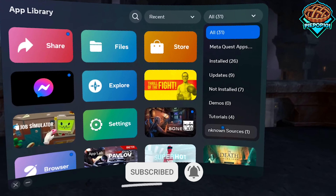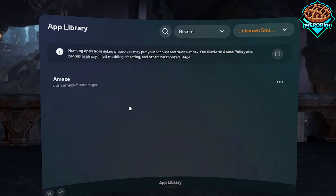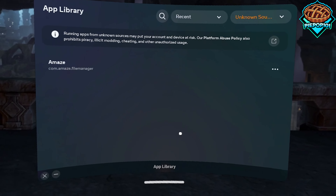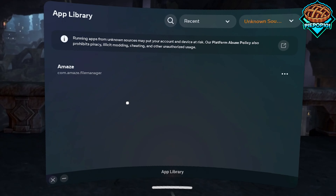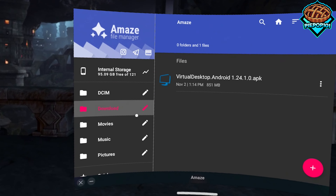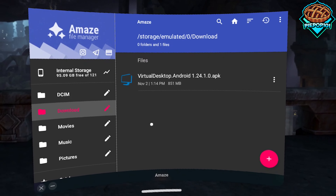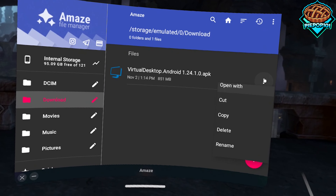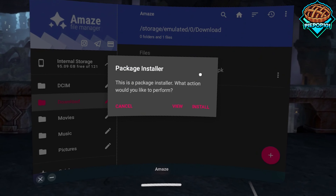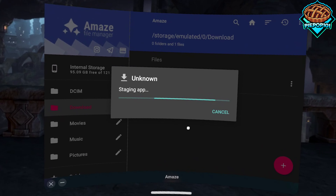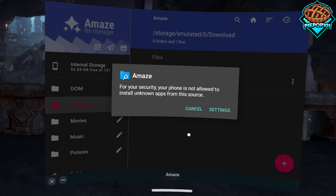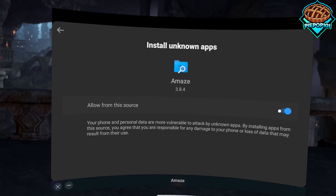On the Quest 2, go to Amaze, then go to Unknown Sources. If you don't have Amaze installed, check out the video before this one — I'll explain how to install it, and there's a link in the description too. Open up Amaze, go to your Downloads folder, and click on the file we just downloaded.